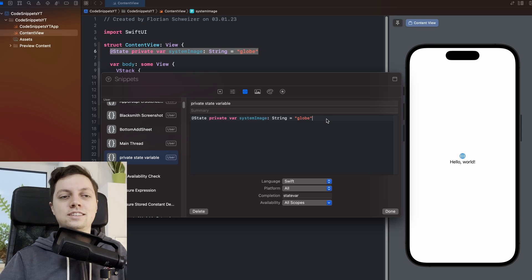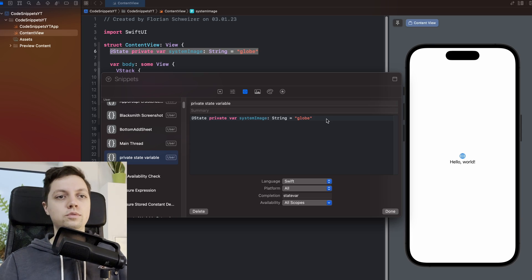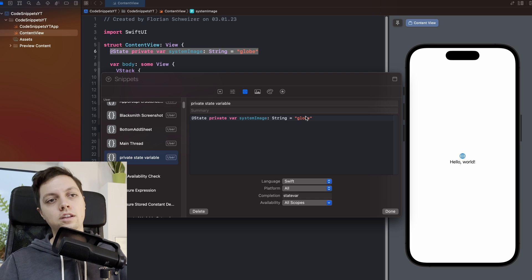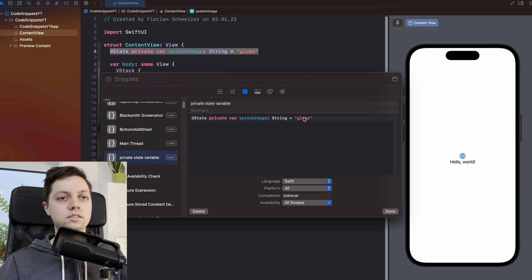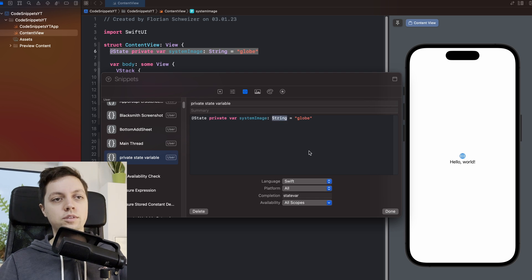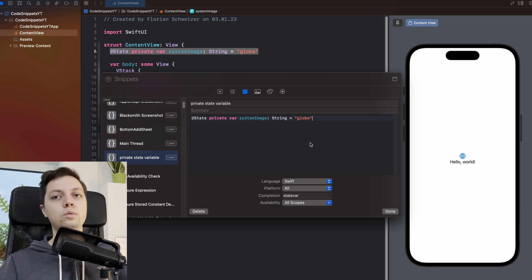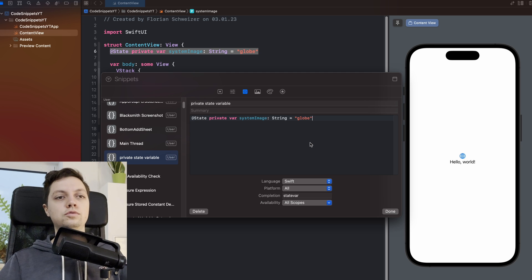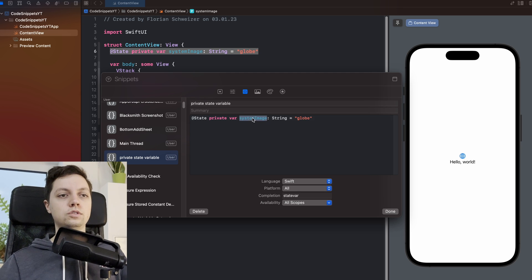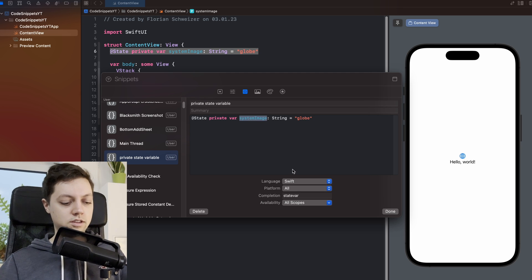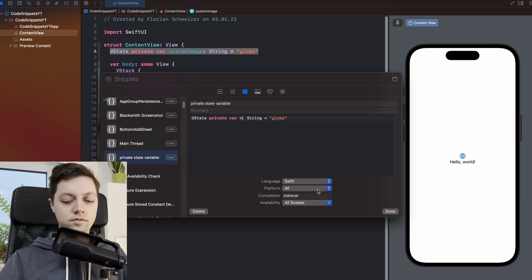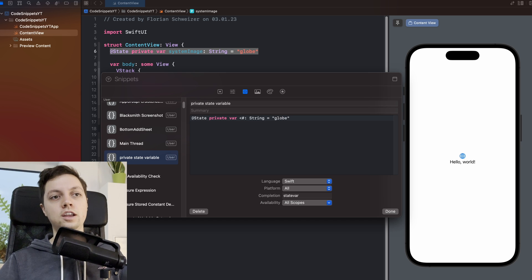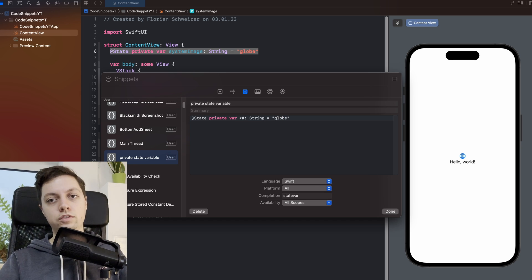Now this isn't exactly reusable right now, right? Because you would have to go in and replace this globe string here, replace that string and also replace the name of the variable. We want to be able to fill those out automatically. So what you can do is say angle bracket, then a hashtag and then the name of a placeholder variable.